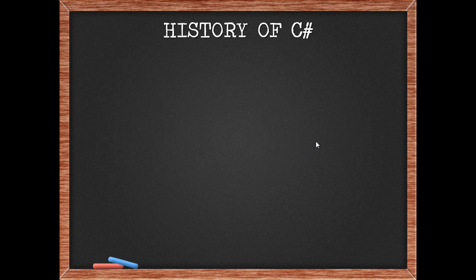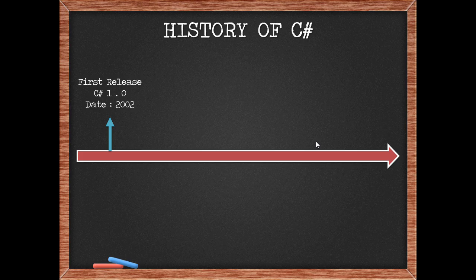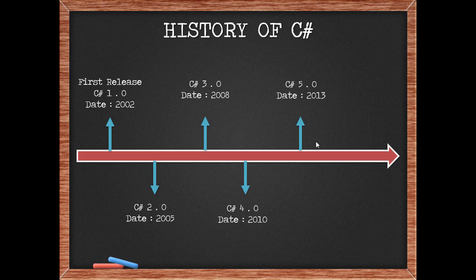Let's look at a timeline of how C-Sharp evolved through these years. In 2002 the first release, version 1.0, was released. In 2005 came 2.0 framework. In 2008 came 3.0 version of C-Sharp. 4.0 was released in 2010. 5.0 came in 2013 and now we are working on C-Sharp 6.0 in 2015.